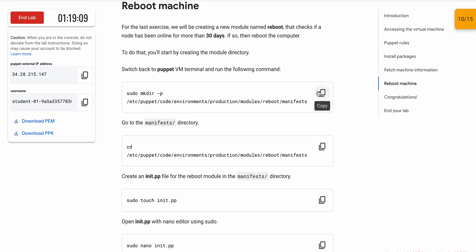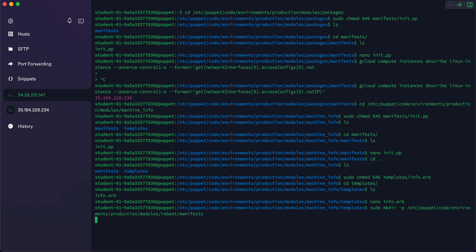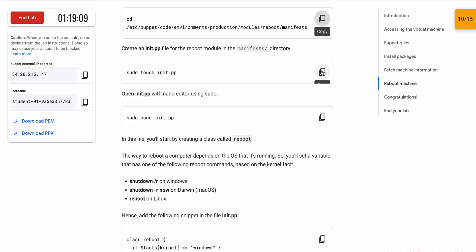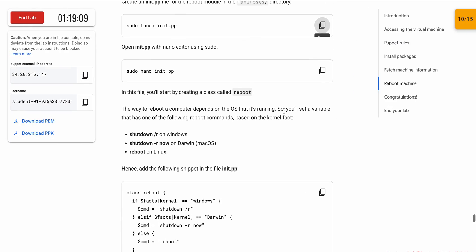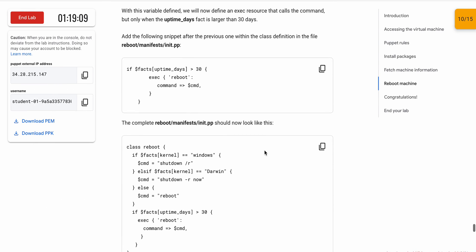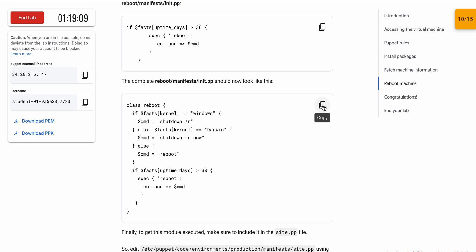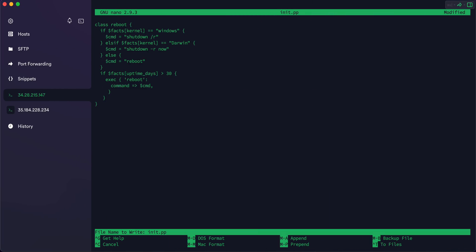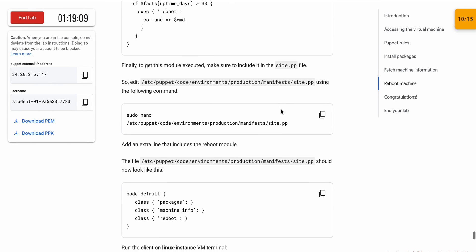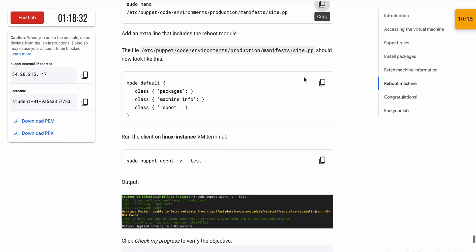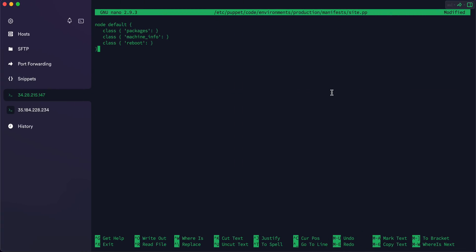For the last task, switch back to Puppet VM. Copy this command, switch back to your original VM, and run the command. Scroll down, copy the next command and run it. Copy the sudo command and run it. Scroll down, copy the next command and run it. Scroll down and you can see the complete robots/manifest/init.pp file — copy it and paste it here. Save with Ctrl+X, Shift+Y, Enter. Scroll down again, copy the next command and run it. Select all content, press Ctrl+K.